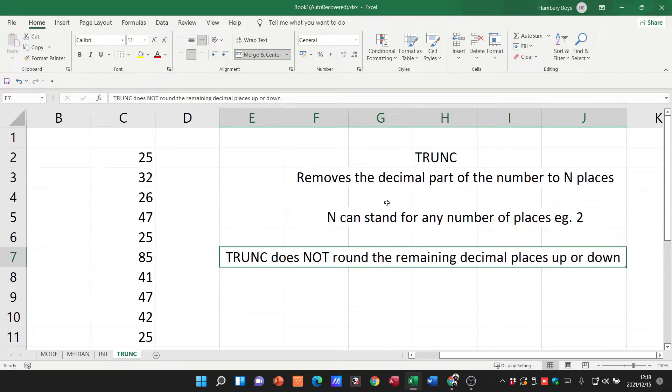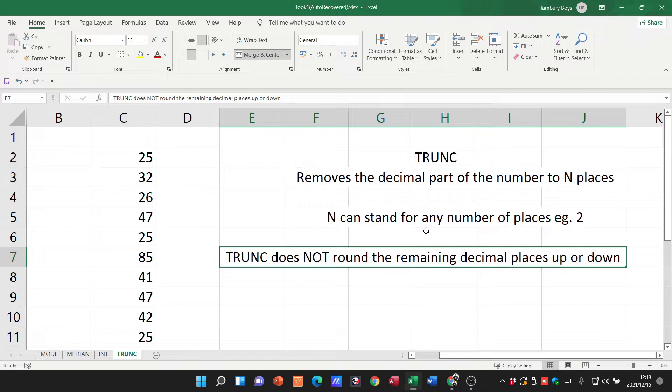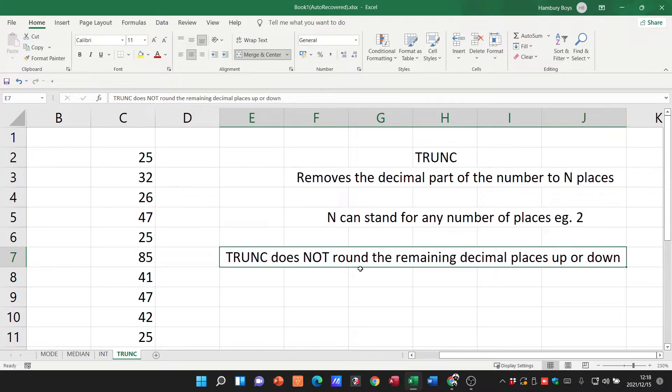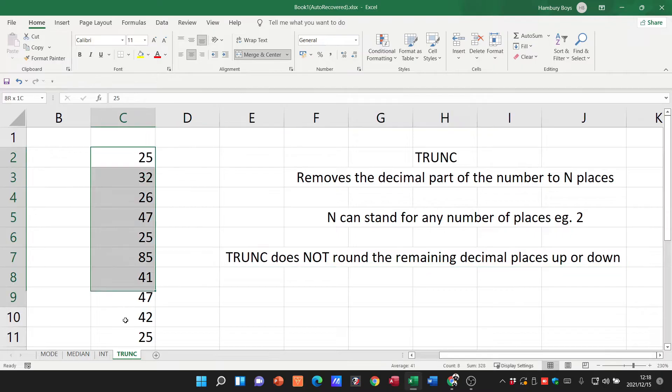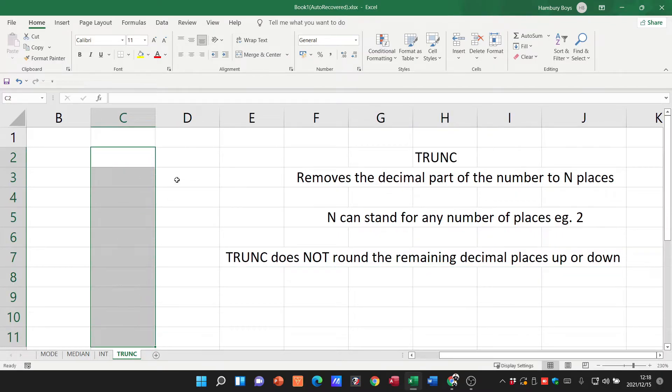Then we've got TRUNC. What does this do? It removes the decimal part of the number to N number of places. N can stand for any number of places. TRUNC does not round the decimal places up or down. I'm going to remove these numbers and pop in a few decimal numbers.